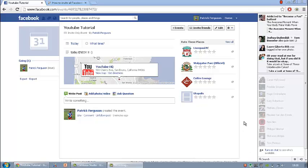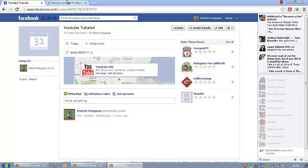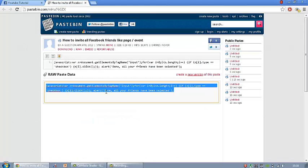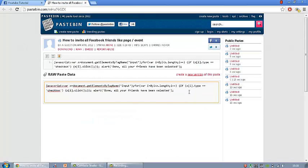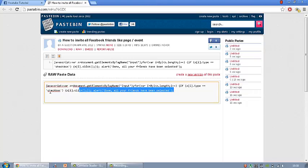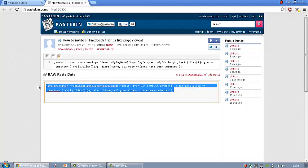Now the first step is to go onto this website which will be in the description down below and copy and paste every single bit of this text. Now to copy and paste it, if you're on Windows or if you have a normal laptop that's not a Mac, you press CTRL and C.